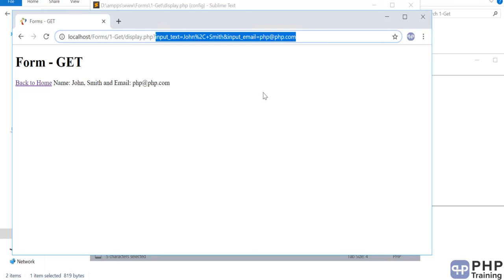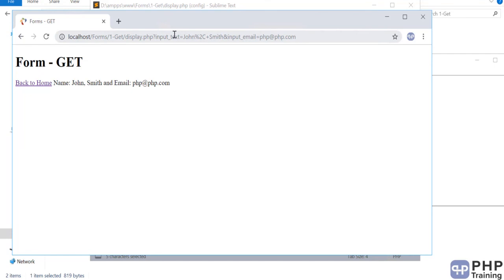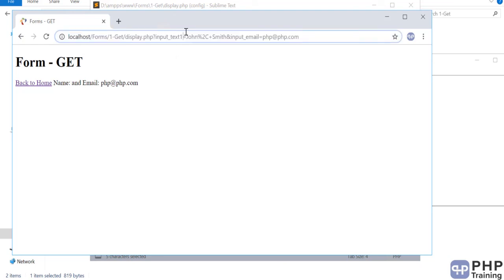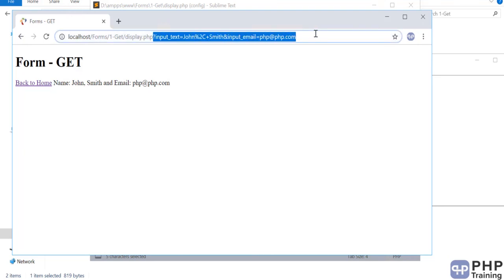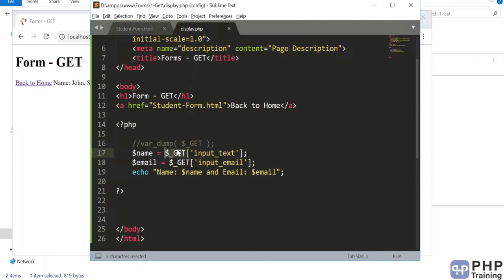Use GET for simple, non-sensitive data you don't mind being visible — like navigation tokens or page numbers. If someone changes the field name, you won't be able to access it. PHP automatically stores URL parameters into `$_GET` as an associative array; you don't have to do anything extra. If you're unsure what's available, just do a var_dump of `$_GET` to see all the fields. That's how simple it is to work with forms using the GET method.